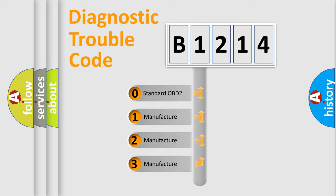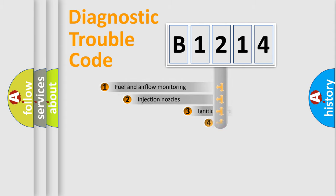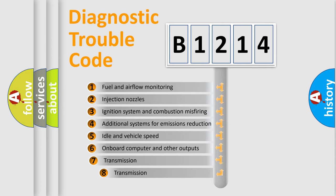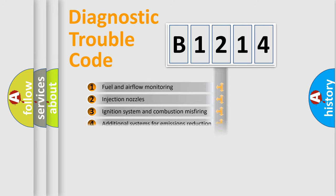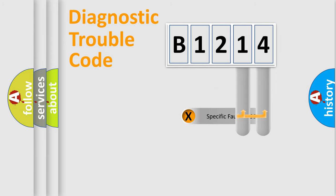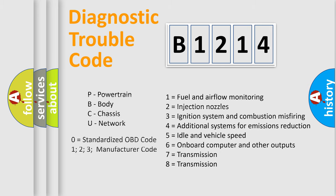If the second character is expressed as zero, it is a standardized error. In the case of numbers 1, 2, 3, it is a manufacturer-specific expression of the car-specific error. The third character specifies a subset of errors. The distribution shown is valid only for the standardized DTC code. Only the last two characters define the specific fault of the group. Let's not forget that such a division is valid only if the other character code is expressed by the number zero.